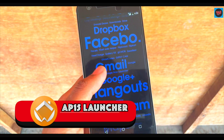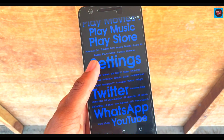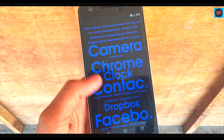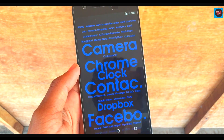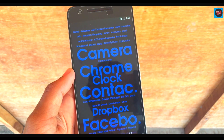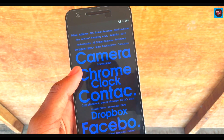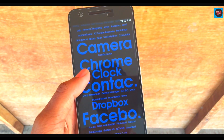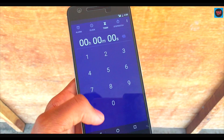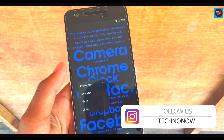The second launcher is AP 15 launcher, which is really simple and easy to use. This launcher does not have app icons or an app drawer — instead, your apps are shown as text on the home screen, and clicking on the text takes you directly to the app.